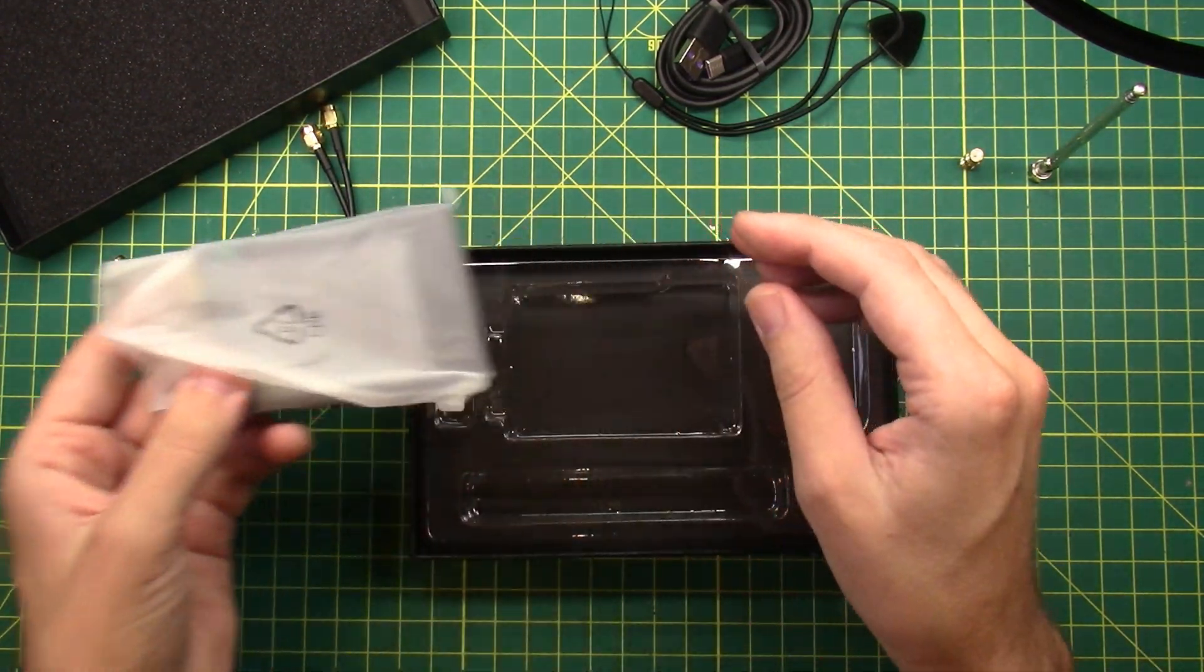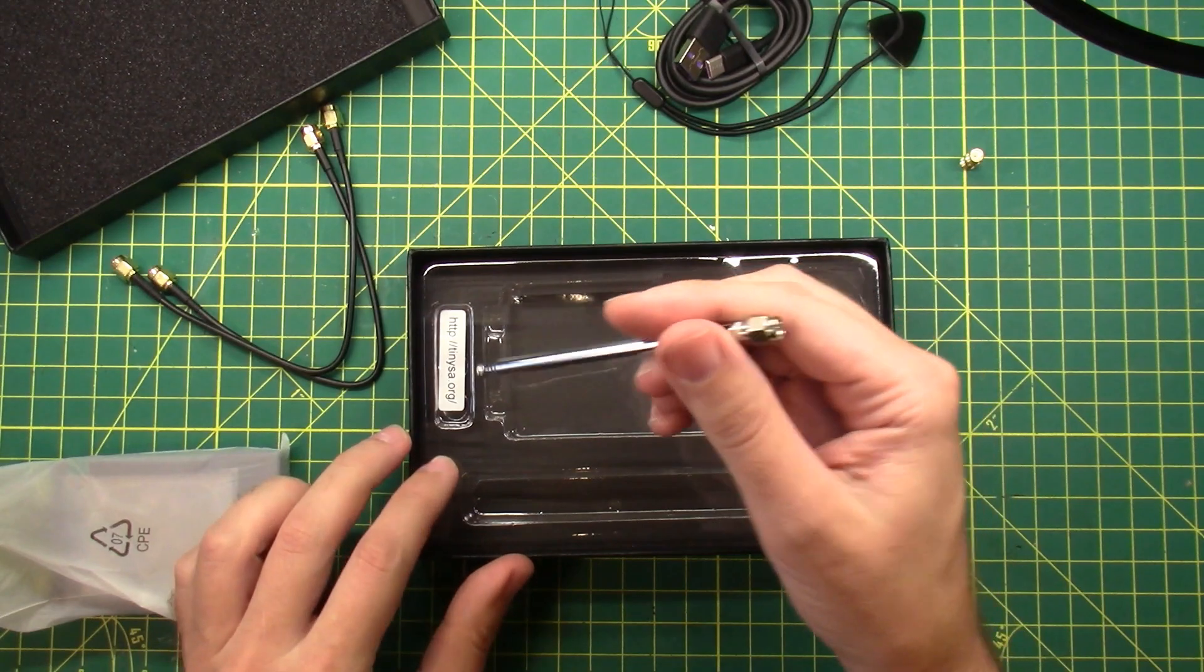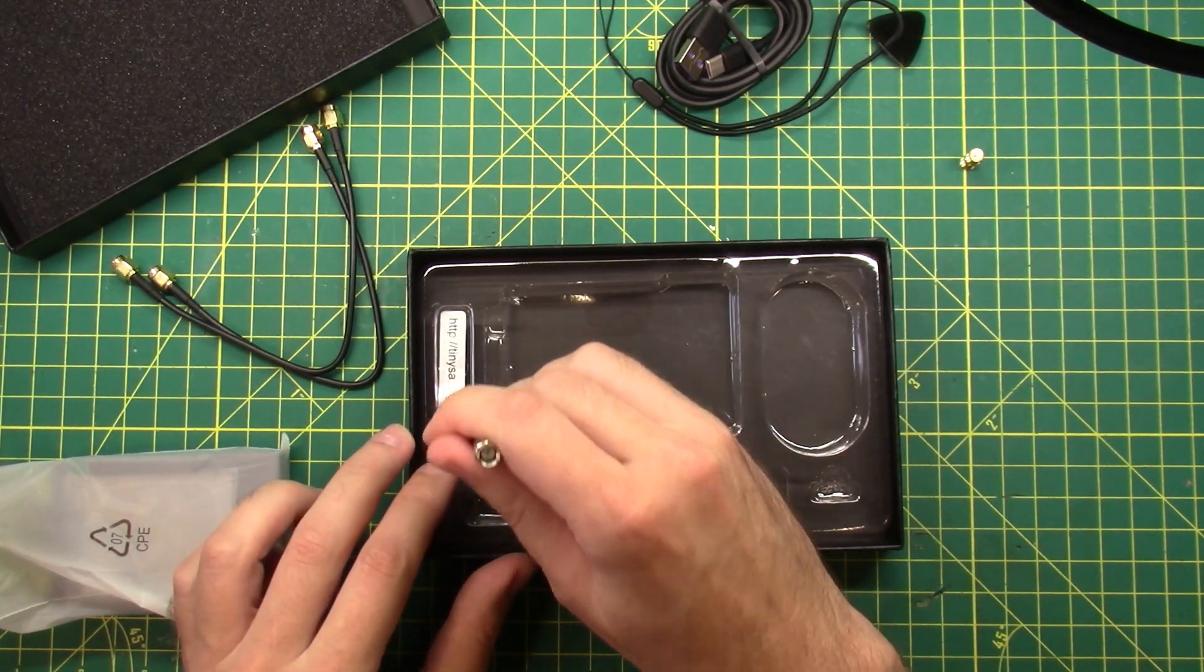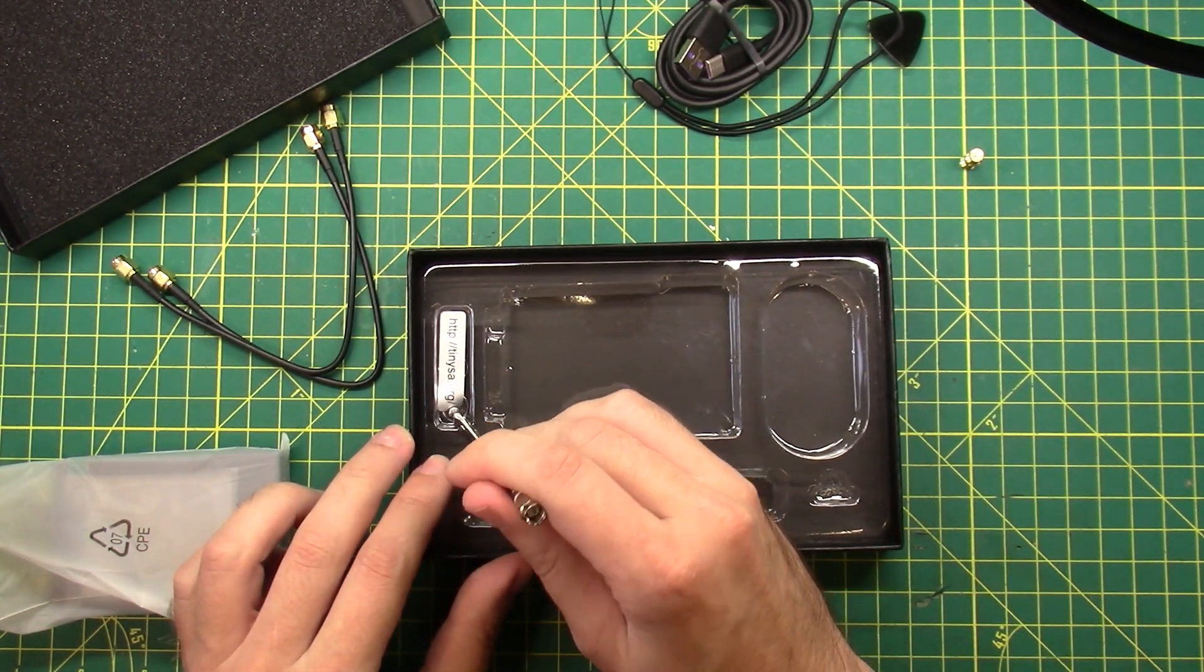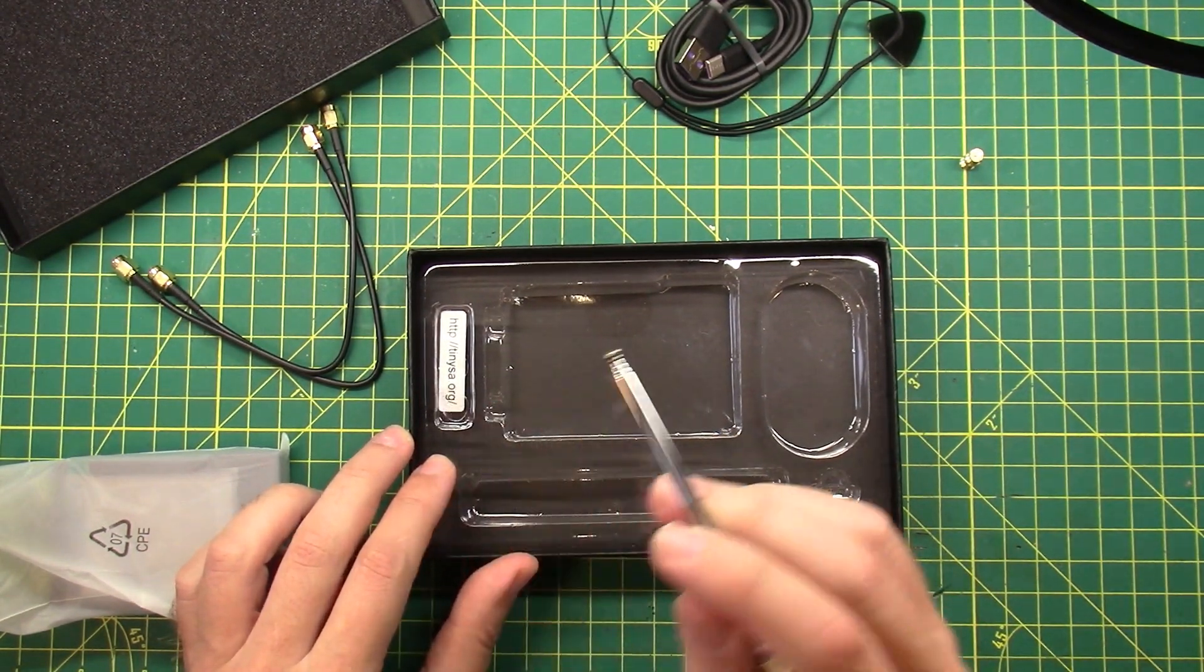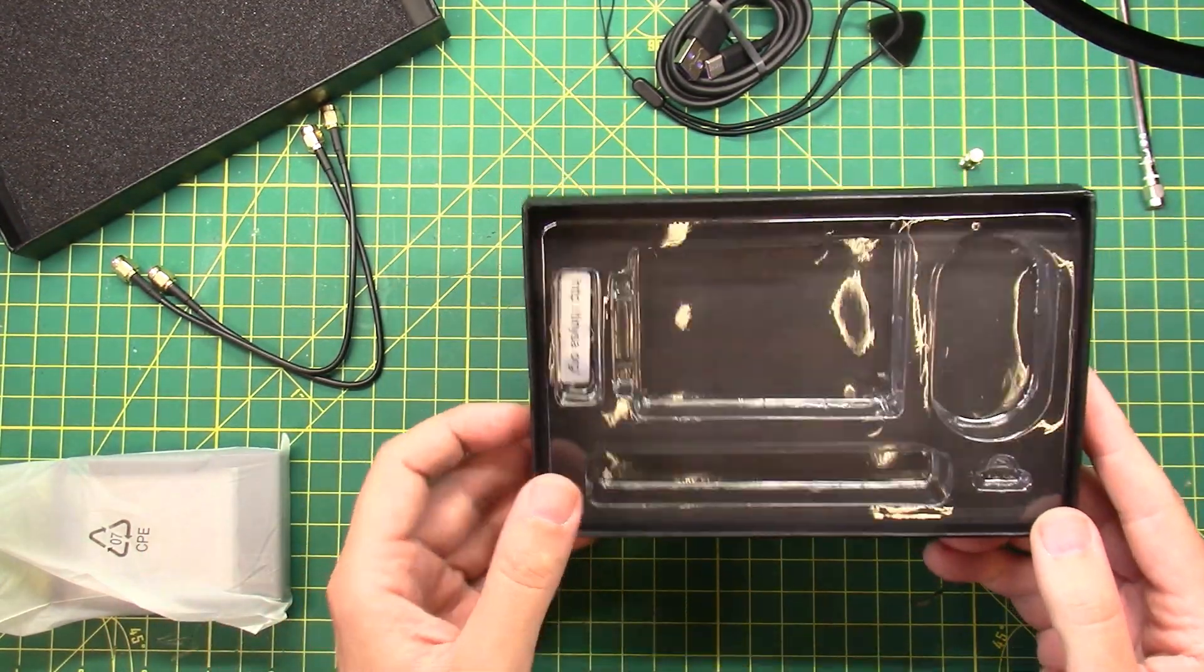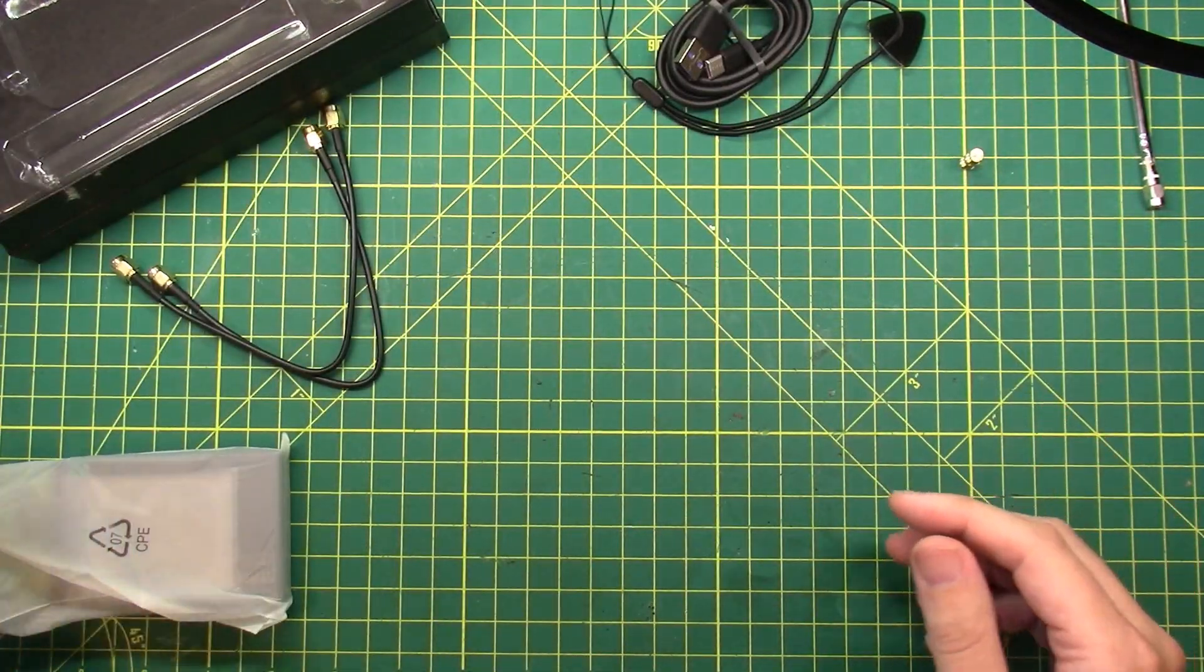And then what is this? We have like a sticker here. There's a little sticker in the bin telling us to go to tinysa.org. We will visit that at some point in the future.